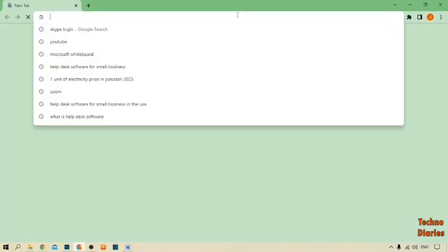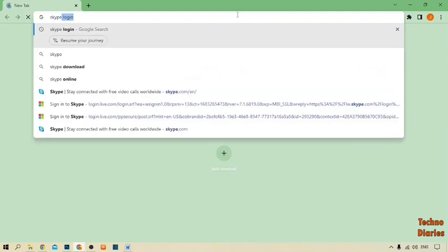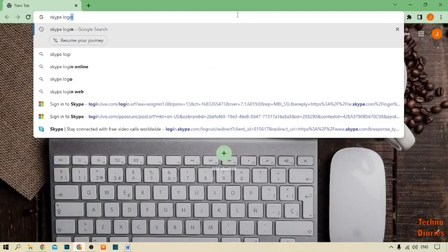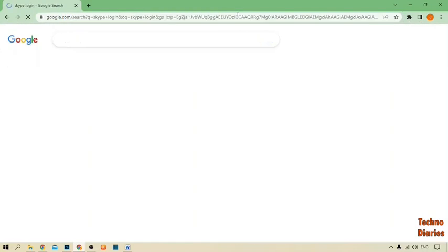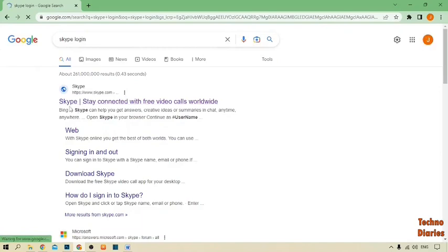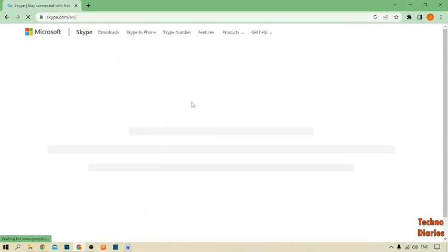Now type here 'Skype login' and press the enter button. After that, you can see the first link 'Skype stay connected with new video calls worldwide.' Simply click on this link.